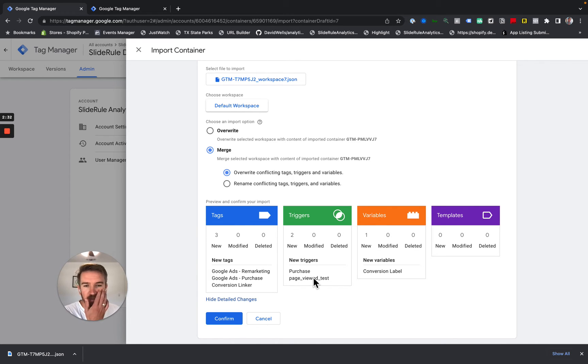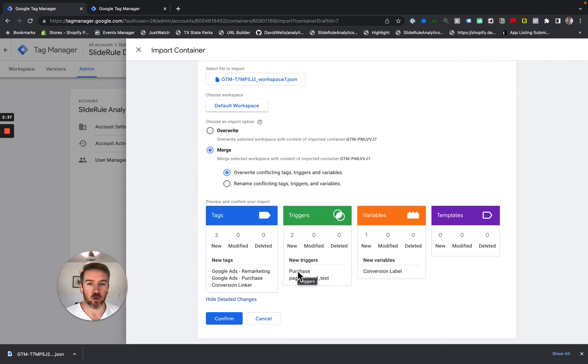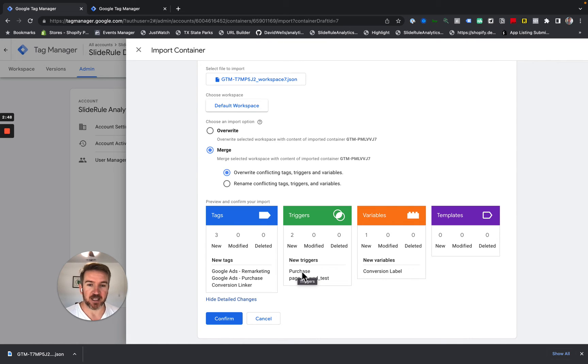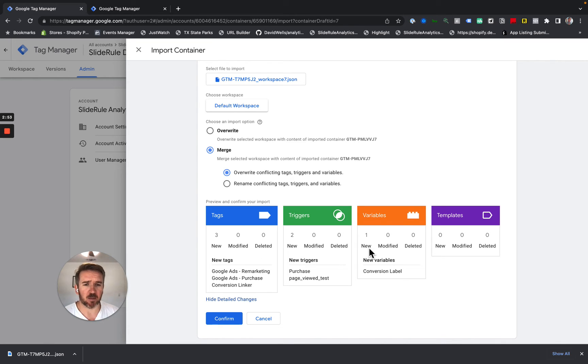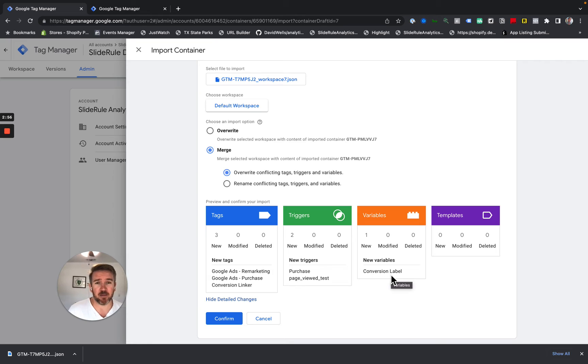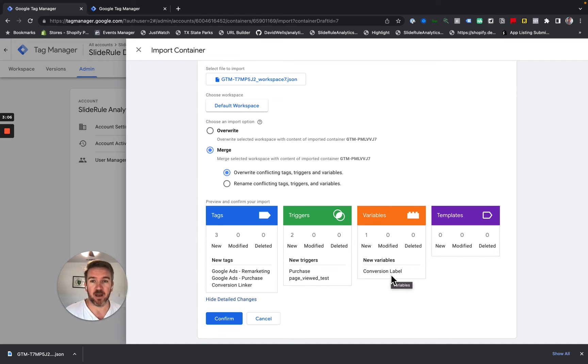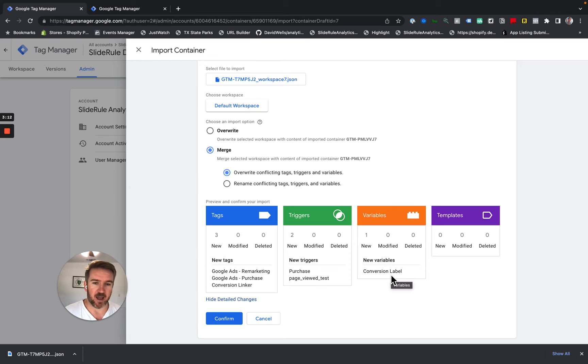If you see modified triggers, so for instance, if you have a purchase trigger in both your original and your merging container, that's fine. Leave it as is. That's okay. So long as they're firing on the same data layer event, that will be totally fine. If you see merge conflicts in variables, again, that can be totally fine. You just need to make sure that the variable name is the same. If the variable is the same, if the data layer between your both containers is the same, which it probably is, then you're totally fine and it's fine to have modified variables there.